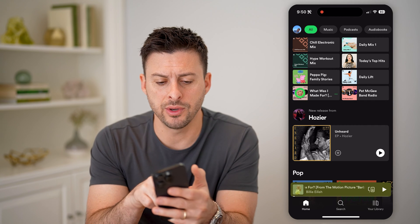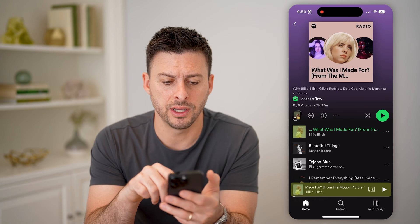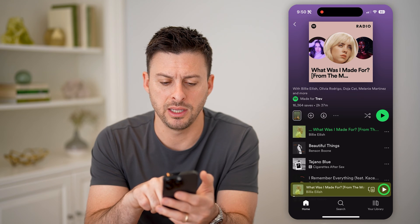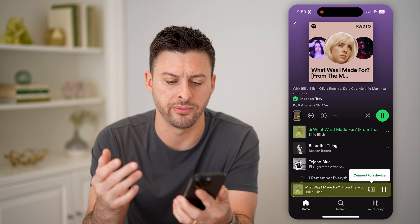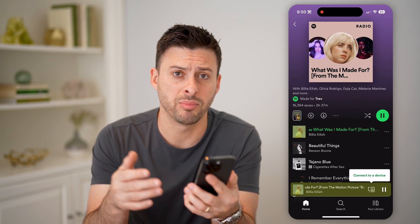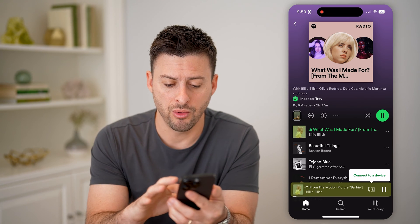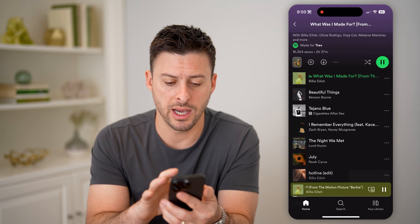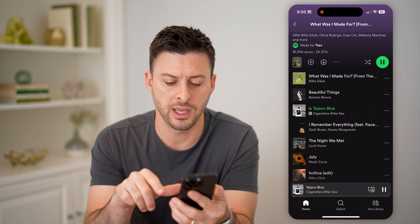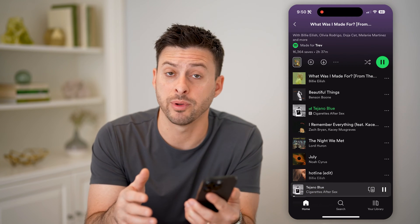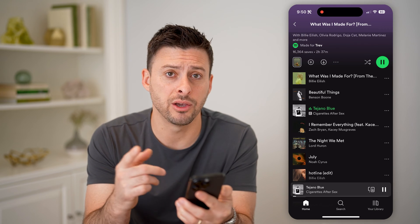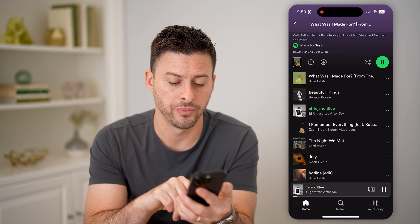Let's say I go into this radio station and I play the Billie Eilish 'What Was I Made For?' Maybe I love this song but I forgot what it was called, or I play one of these other songs and I forget what it was called, but I wanted to go back and find it — maybe a day ago or a week ago or however long.